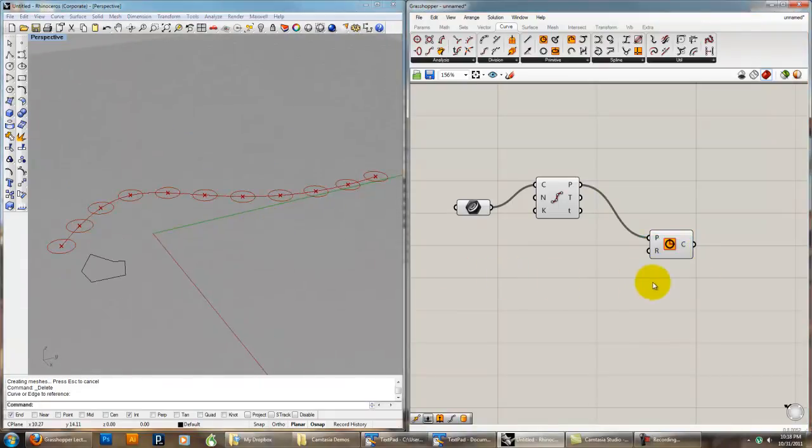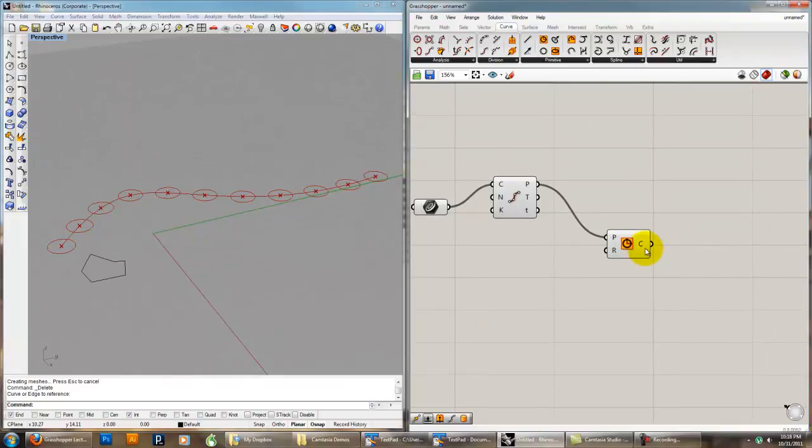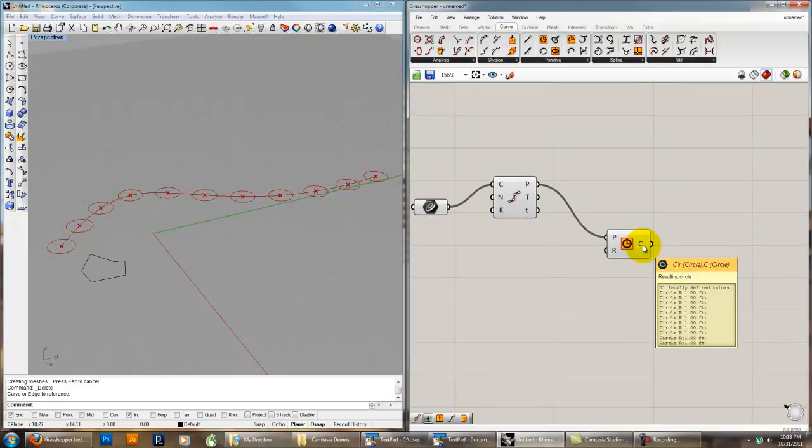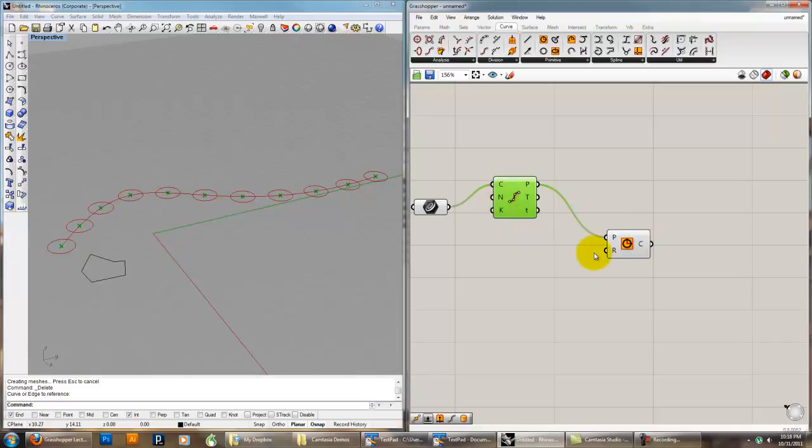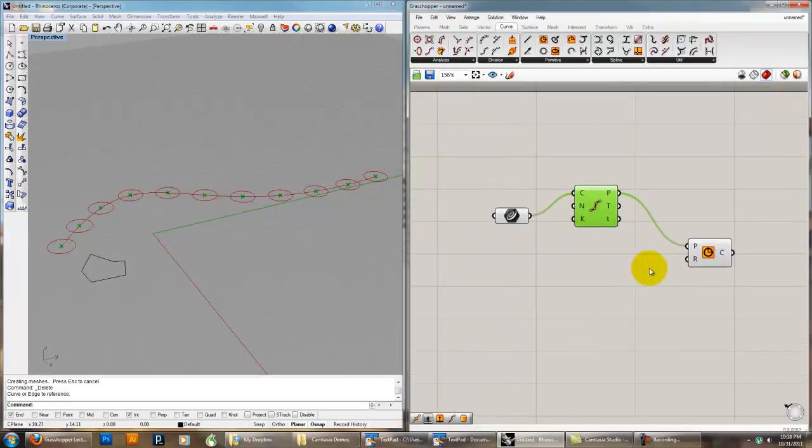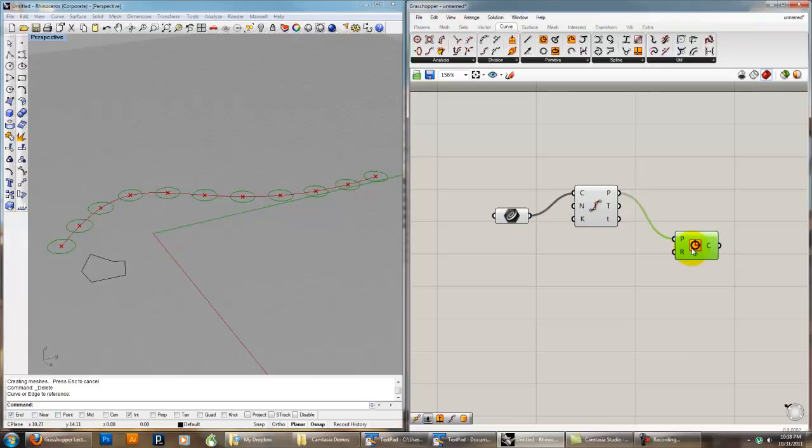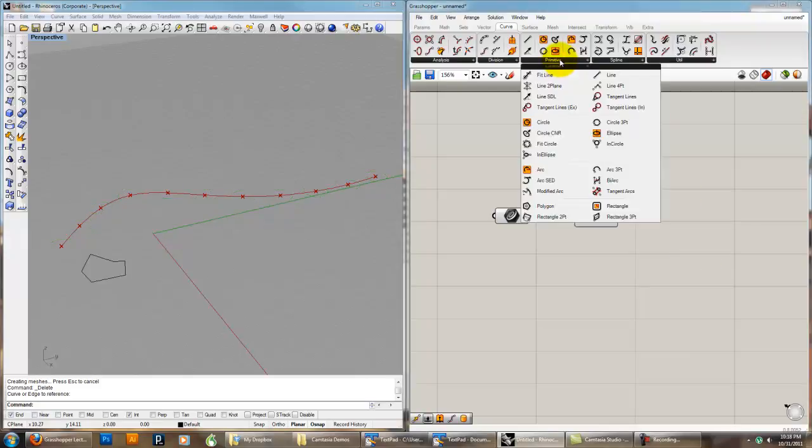This is like what we do with the columns, and that's going to give us 11 copies. So we divided this into 10 segments, that's 11 points, and we get 11 copies. That's one way to do it, because the circle component accepts planes. And you can do this with other components that take planes or points as input.